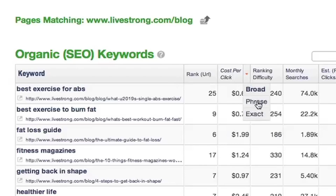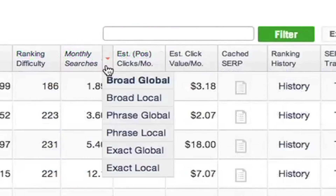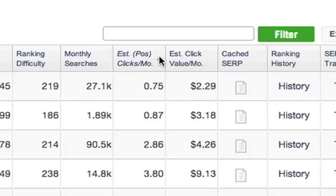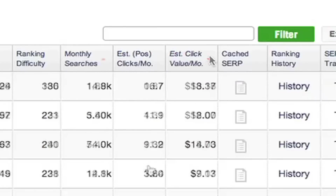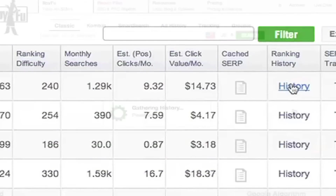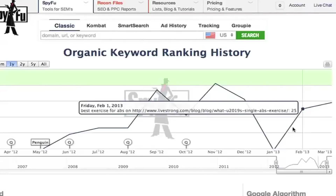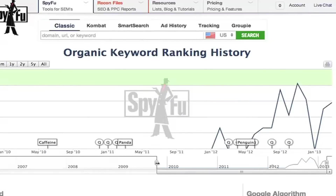You also get the ranking difficulty, the amount this keyword is searched per month for broad, global, and local, the estimated amount of monthly clicks this domain gets from this keyword, and the estimated value of those clicks in dollars. And then of course you have our cached SERP page and a link so you can get the full organic ranking history that this URL has had on this keyword for six years.